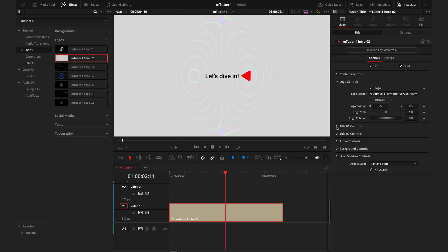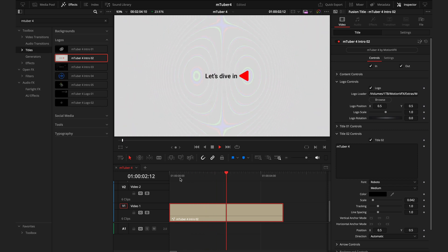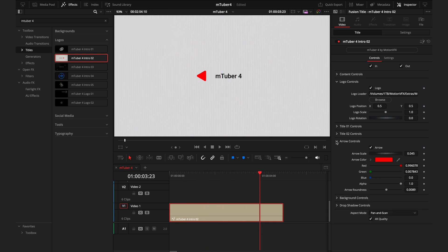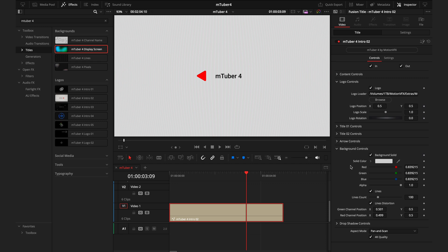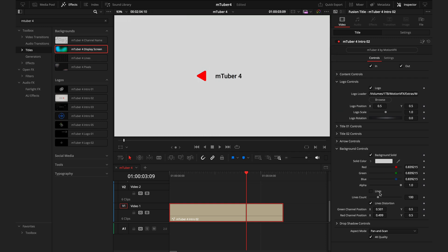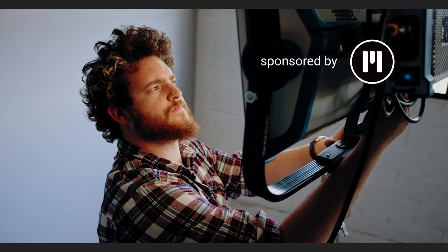Further along in this logo title, we have the title controls. The first one is 'Let's dive in', then it moves into 'TED analyzes' — so for this I'll probably change this to M2 Before. Then we have the arrow controls. I quite like how this looks already because it's very similar to YouTube colors. You can change the color, scale and even the roundness. Finally we have the background controls where you can change the solid color and toggle lines on and off, customize the frequency and choose if you want them distorted — it gives it that really cool digital look. The last tab is the drop shadow controls, which you'd use to make your text and logo stand out from the background.